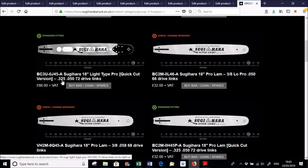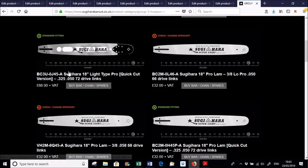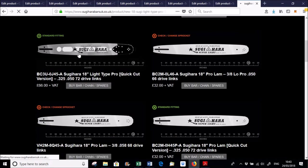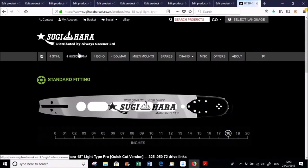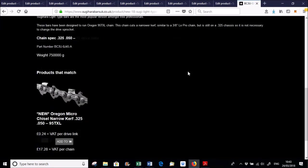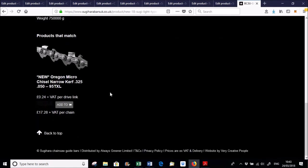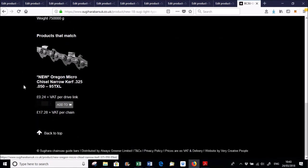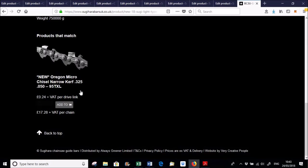That one there, we've got the quick clamp version which runs the, so for instance, if you want to run the 3.25 0.50 chain, which gives you a narrower kerf, and that's pretty much down to the new Oregon 95 TXL chain.